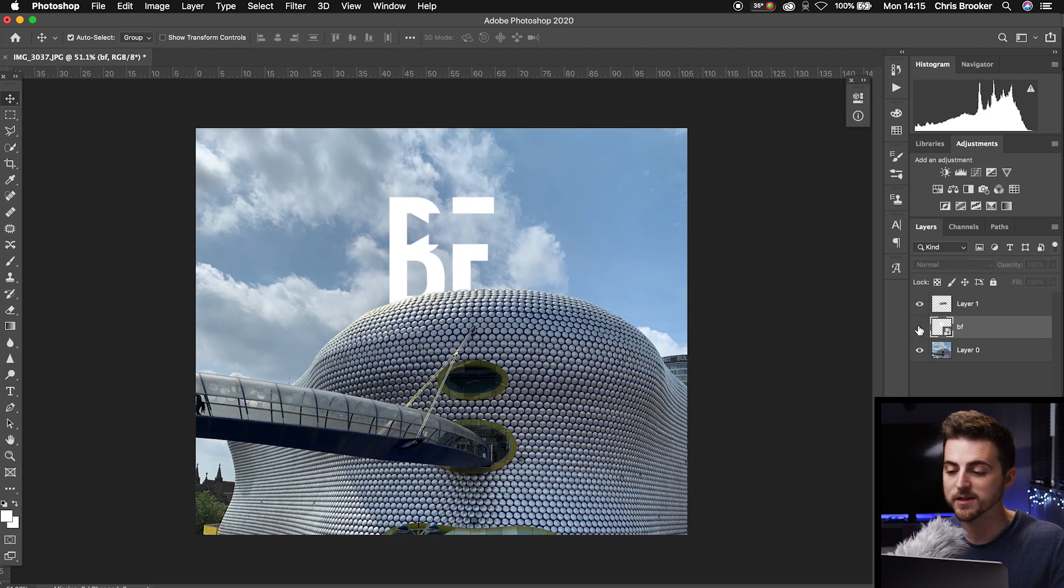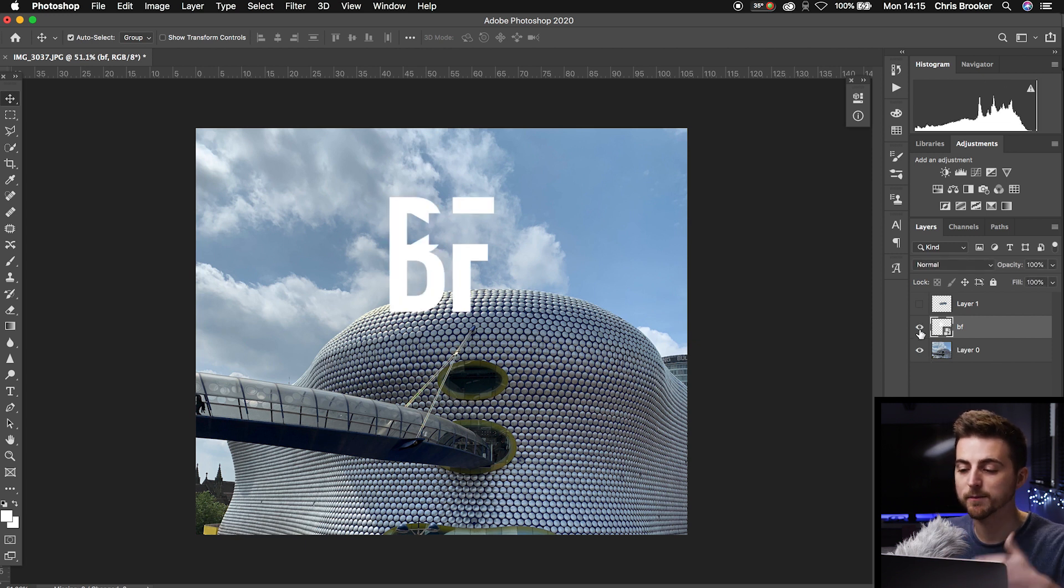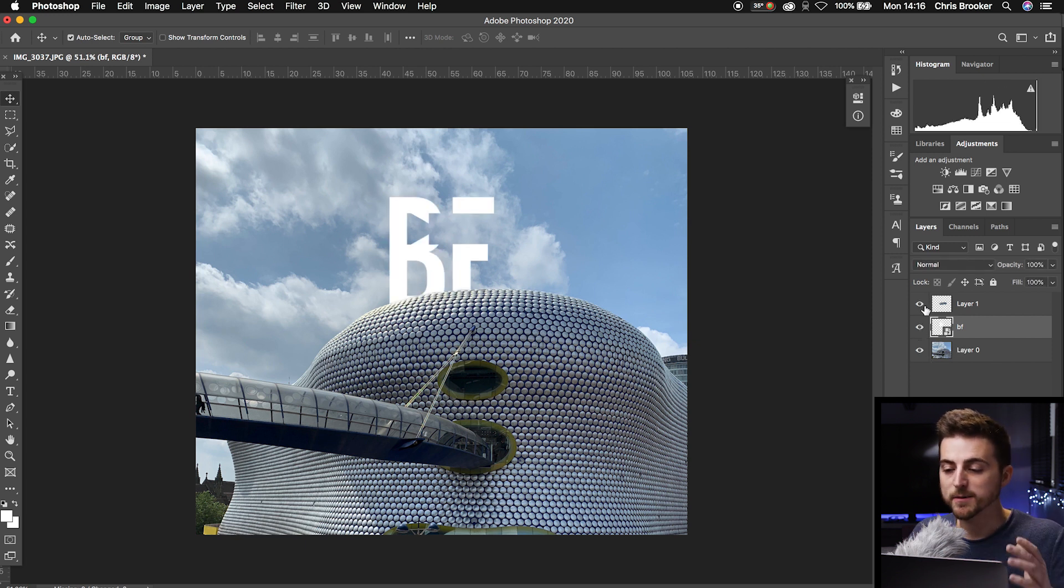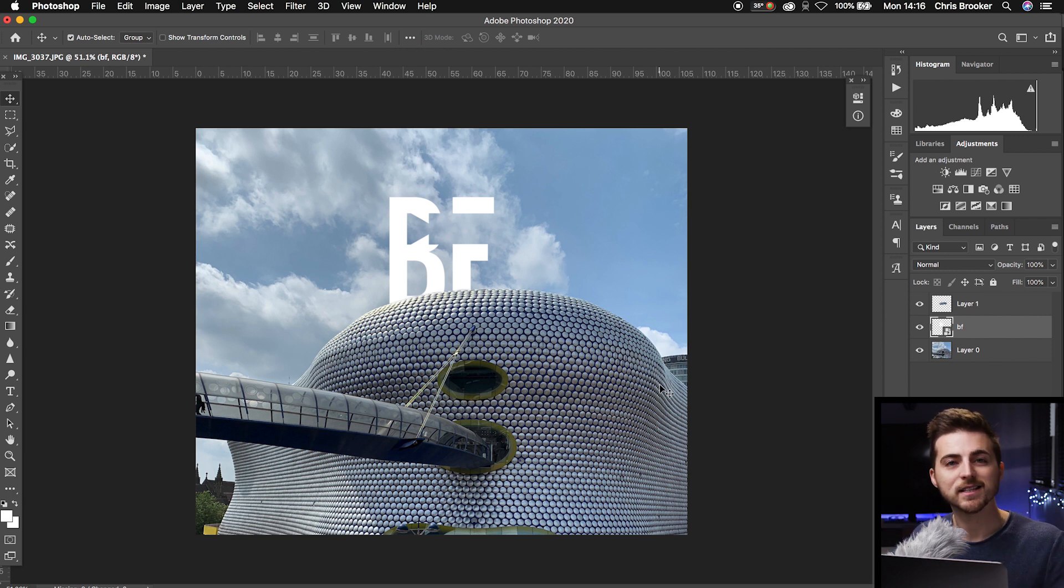Once you've followed all those steps and made sure your background layer is at the very bottom, your logo is on layer two, and the cropped part of the building is sitting on top of everything, you should now successfully see your logo hiding behind that building.